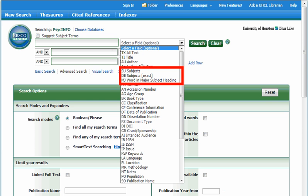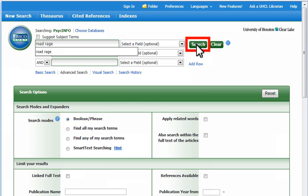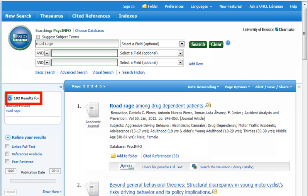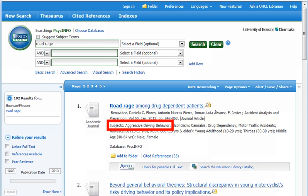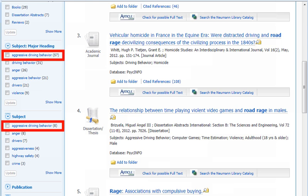Using official American Psychological Association subject terms when searching the PsycInfo database can improve your results significantly. For example, if we searched for the term road rage, many of the 102 records found would include the subject term aggressive driving behavior, which also appears in suggested subjects to the left of the results.